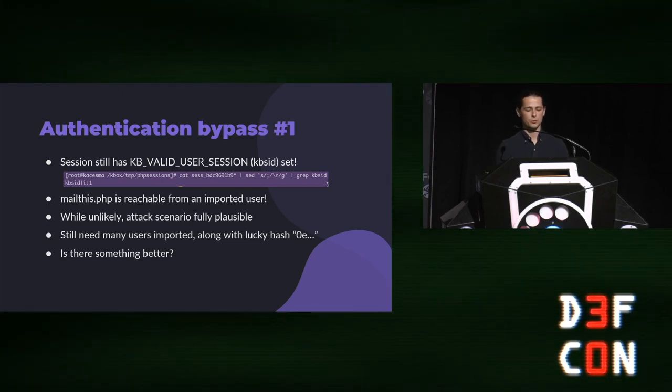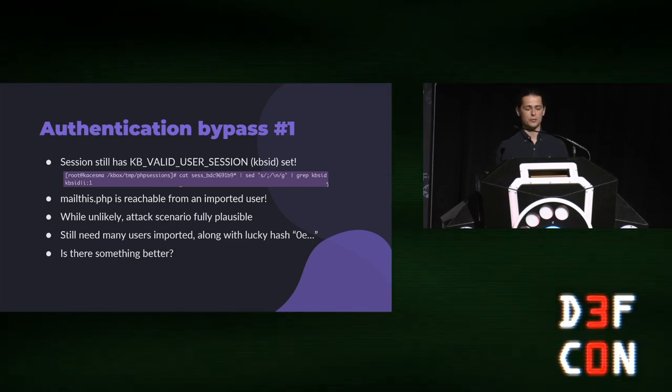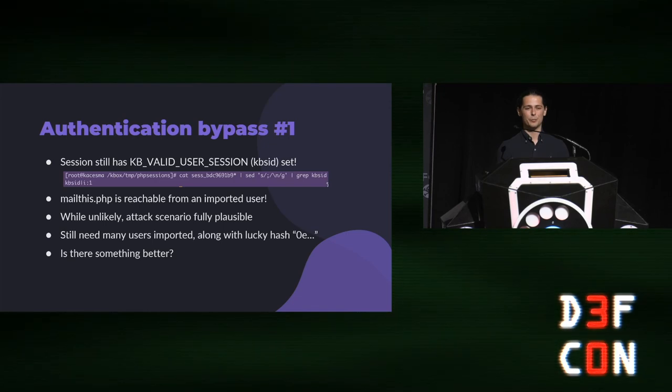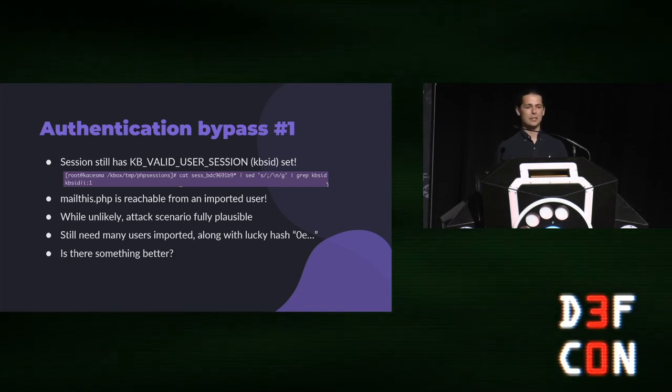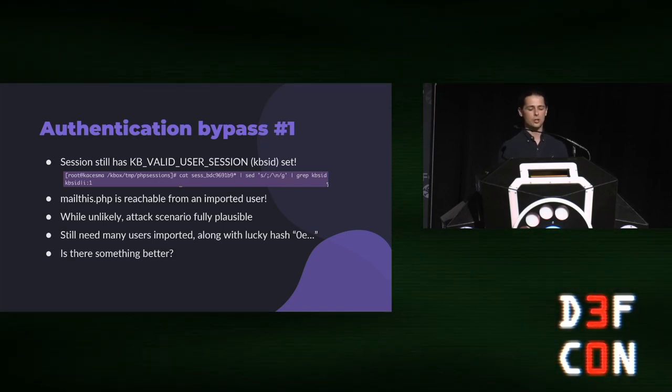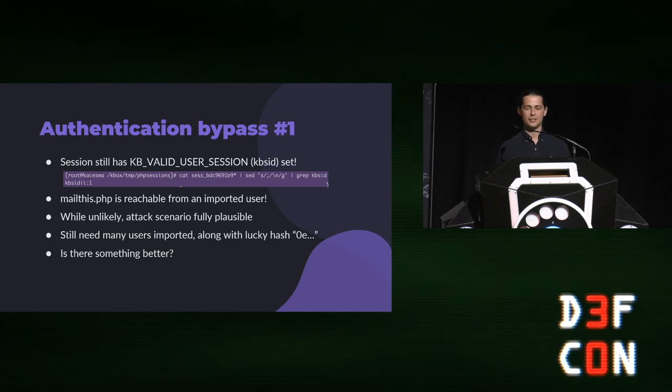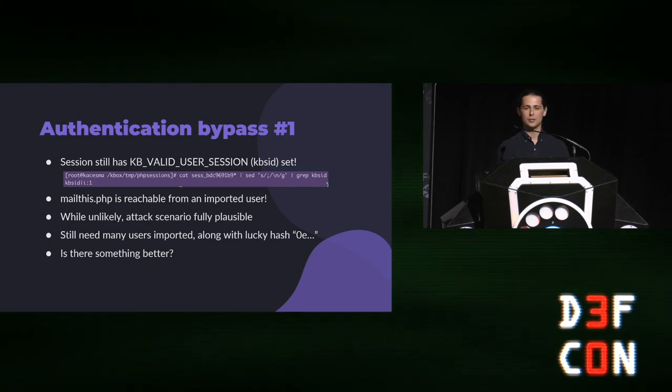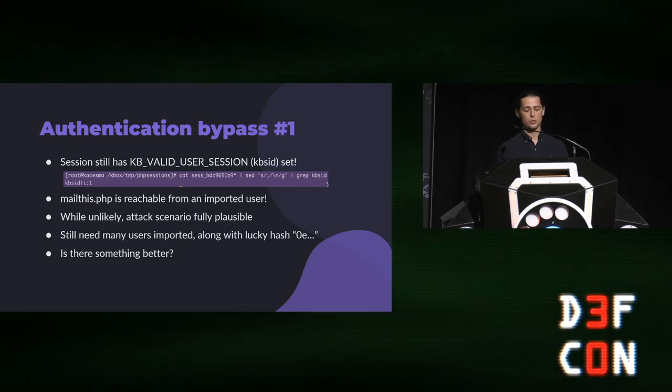And so, this is definitely a fully plausible attack scenario, but like I said, you have to get lucky. It requires them actually using this feature. And the odds aren't even that good if they are. So, I moved on looking for something better.